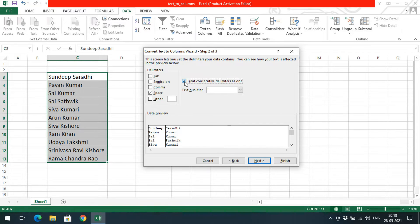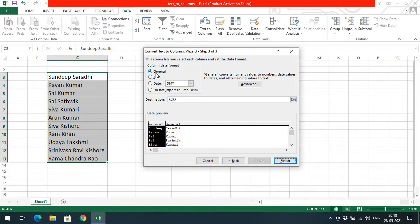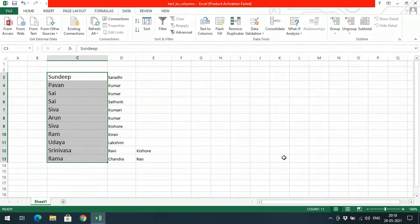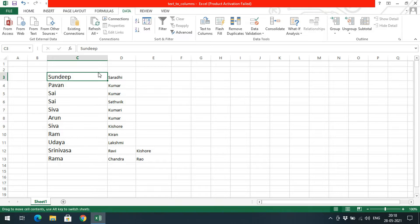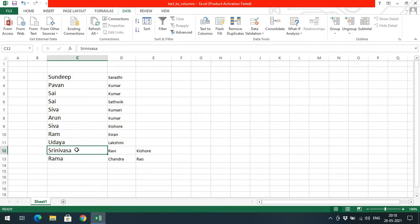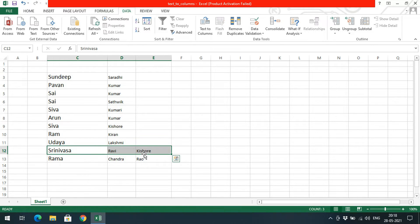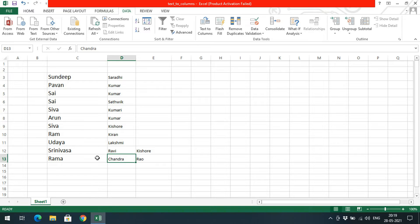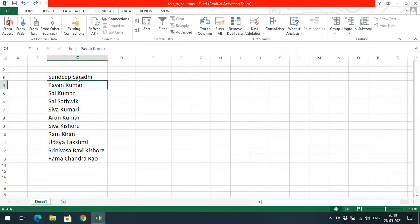Click Next, then Next again. Here you can choose the column data format — General, Text, or Date. I'll go with General format and click Finish. You can observe: 'Sandip Saradi' is divided into 'Sandip' in one column and 'Saradi' in another. 'Pavan Kumar' is divided as 'Pavan' and 'Kumar'. Similarly, 'Srinivasa Ravi Kishore' is split into three columns because those three words are separated by two spaces. 'Ramachandra' likewise is divided into three columns.